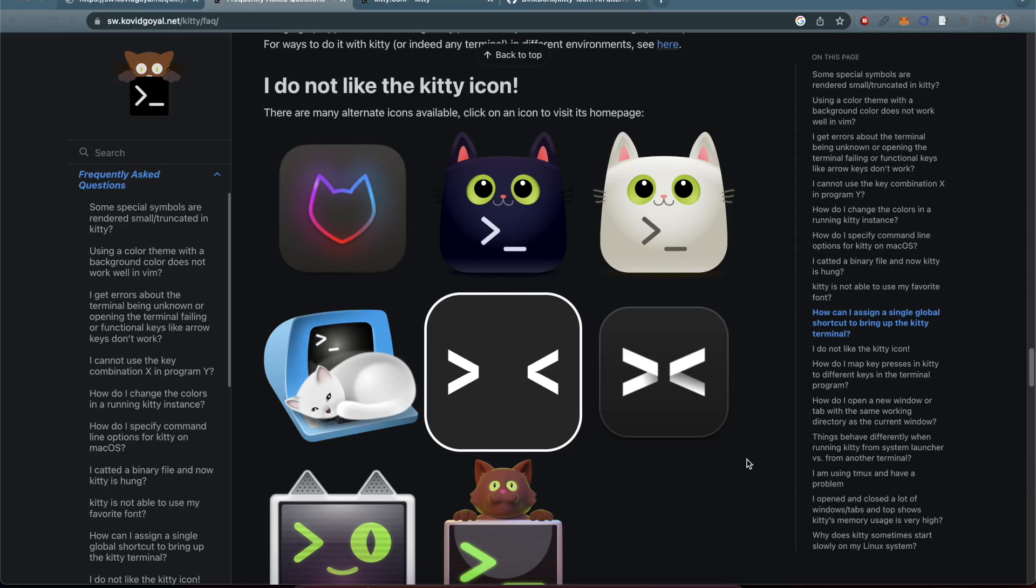What's up YouTube? Today I'm going to show you how I was able to swap out the icon for the Kitty terminal.